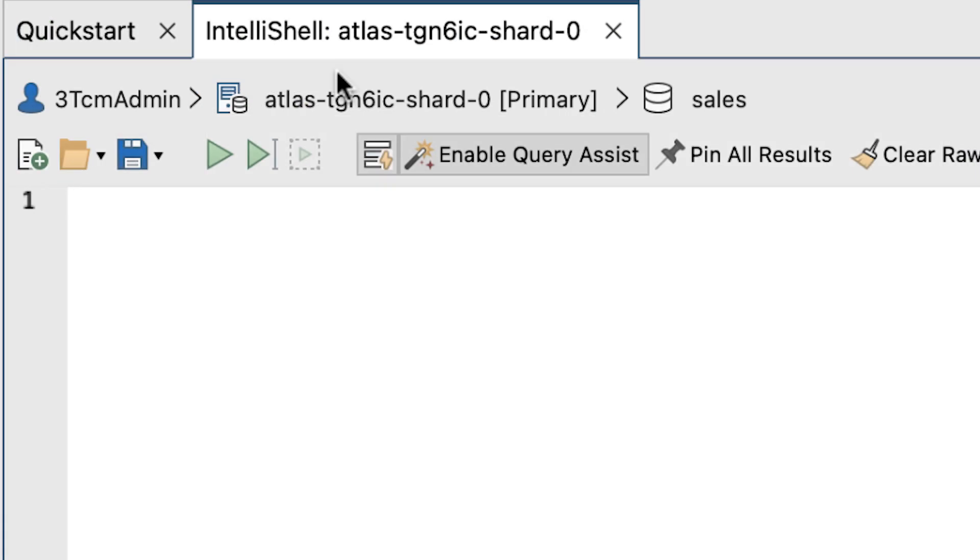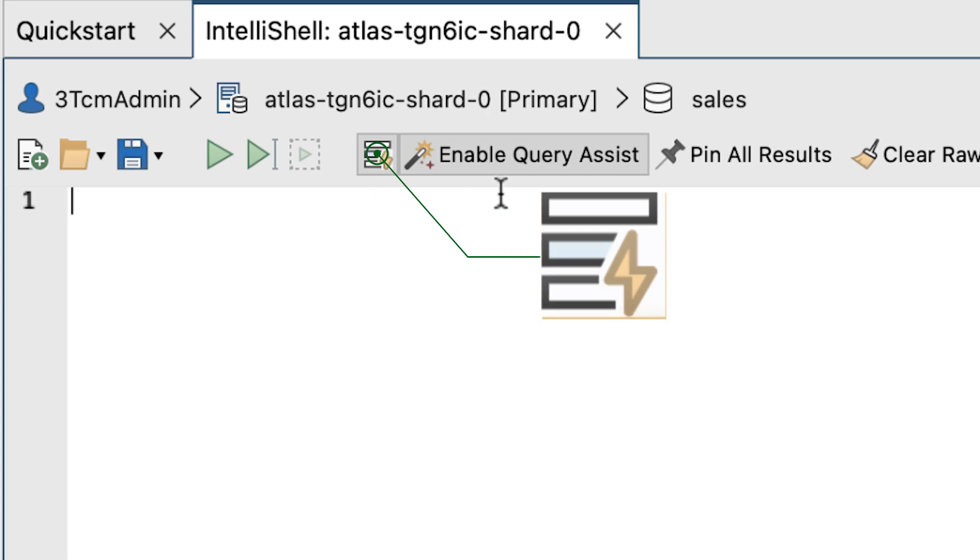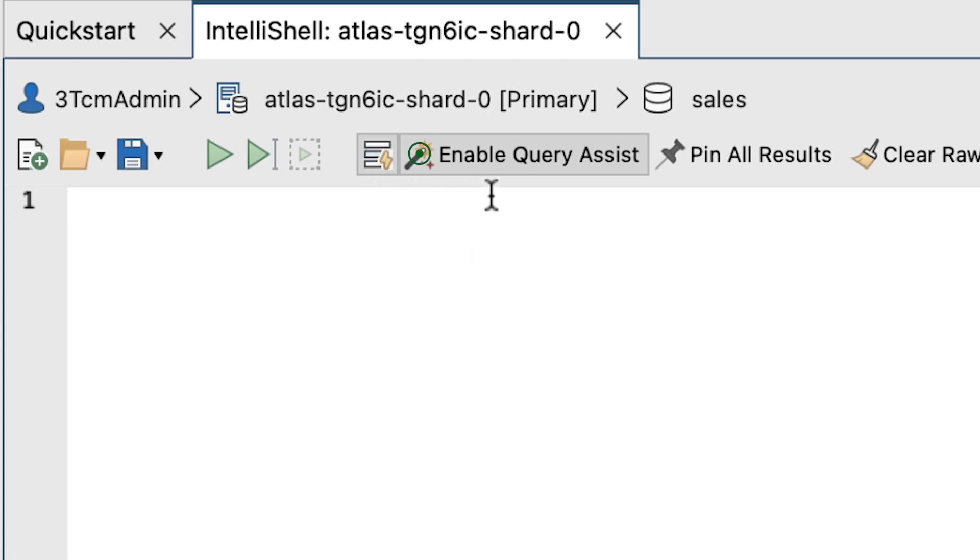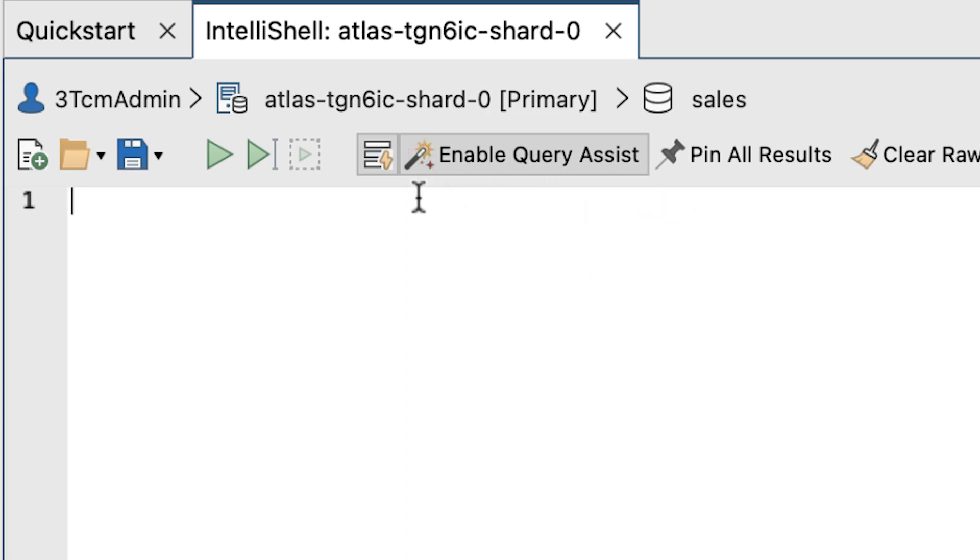On the IntelliShell toolbar, you'll see that both the auto-completion button with the lightning bolt icon and the query assist button are already enabled by default. Just make sure that both buttons are enabled. These will make it easier to view the results returned by the MongoShell commands.